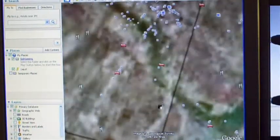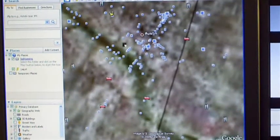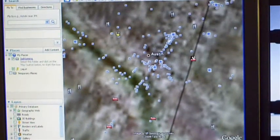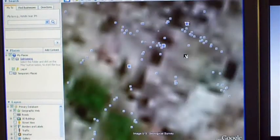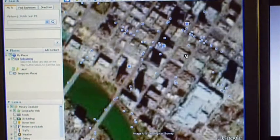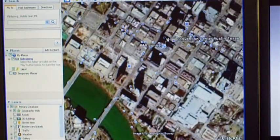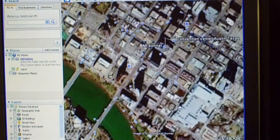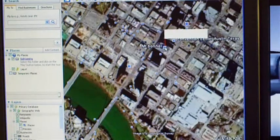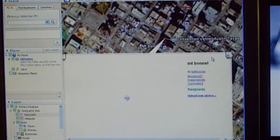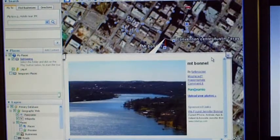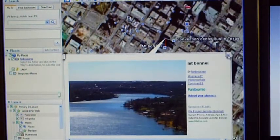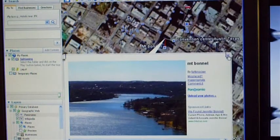As I zoom into Austin and we see the lake there in green, you'll also see a lot of icons for pictures that people have posted for each one of those localities. I can click on any one of them, and this one being Mount Bunnell, which is a famous landmark in Austin, and you'll see that pictures load up just like you would on a regular desktop.